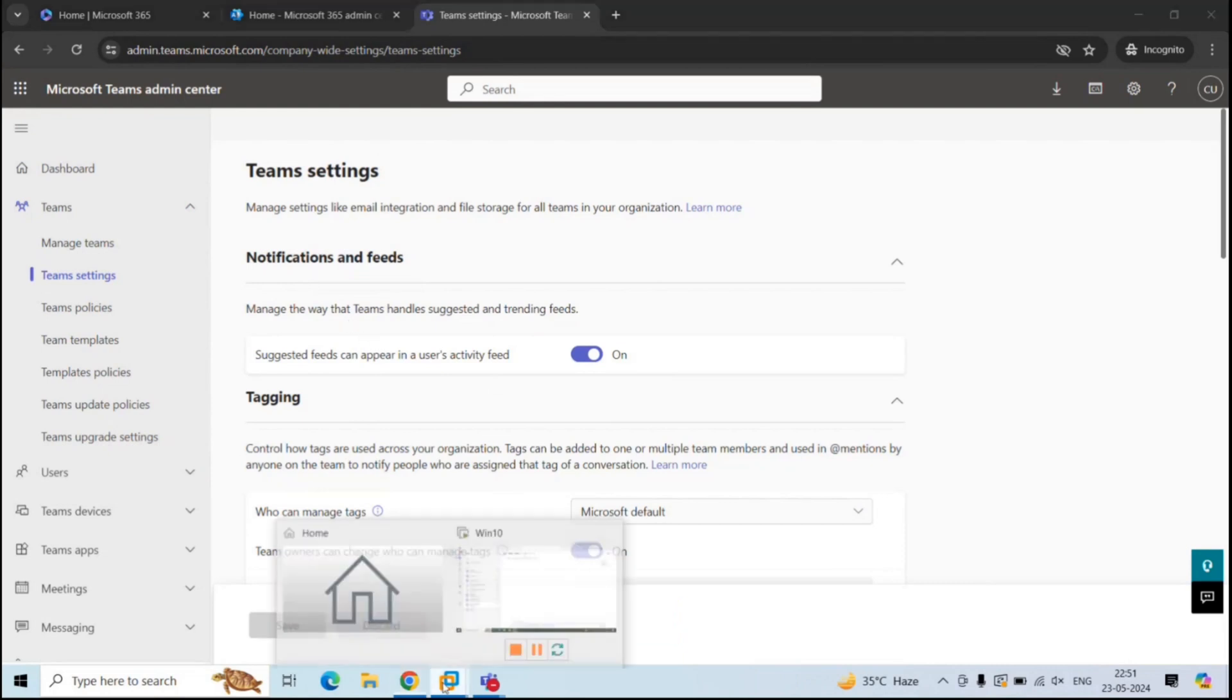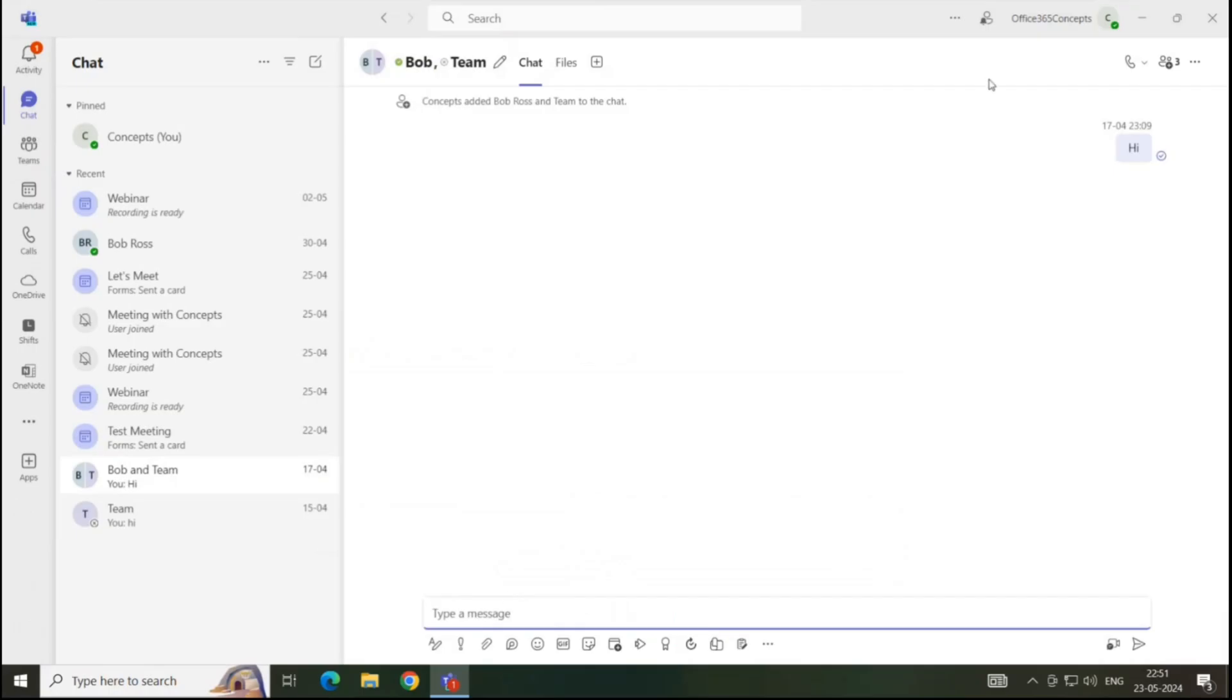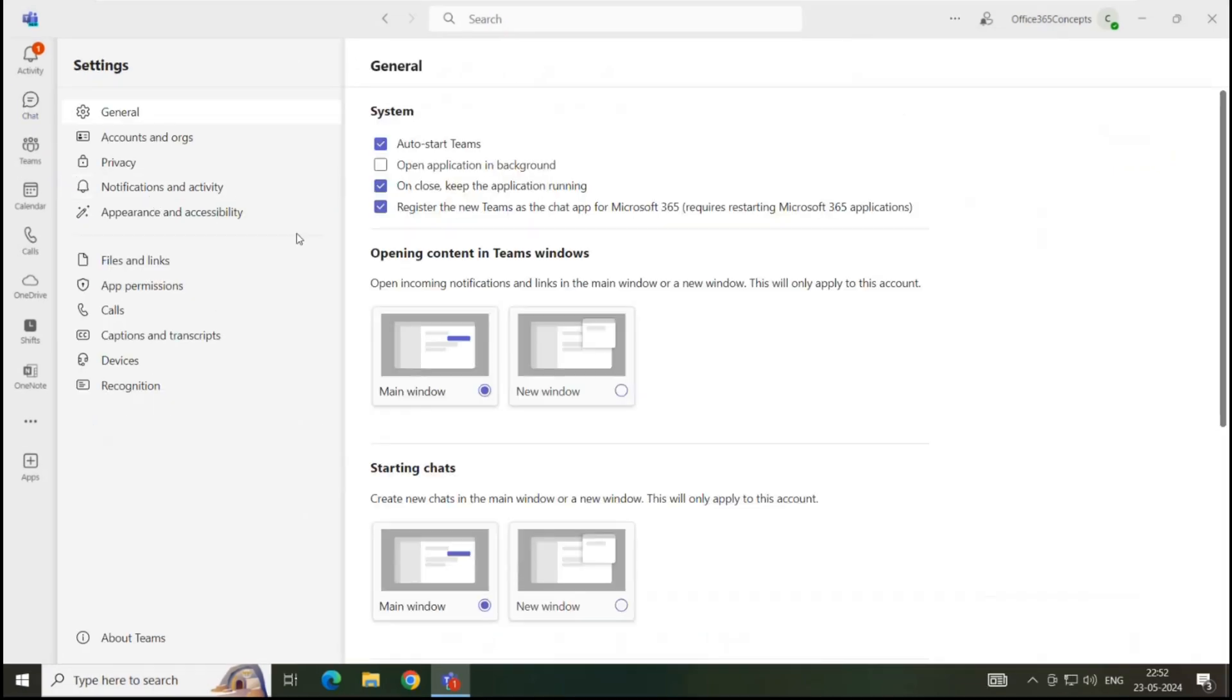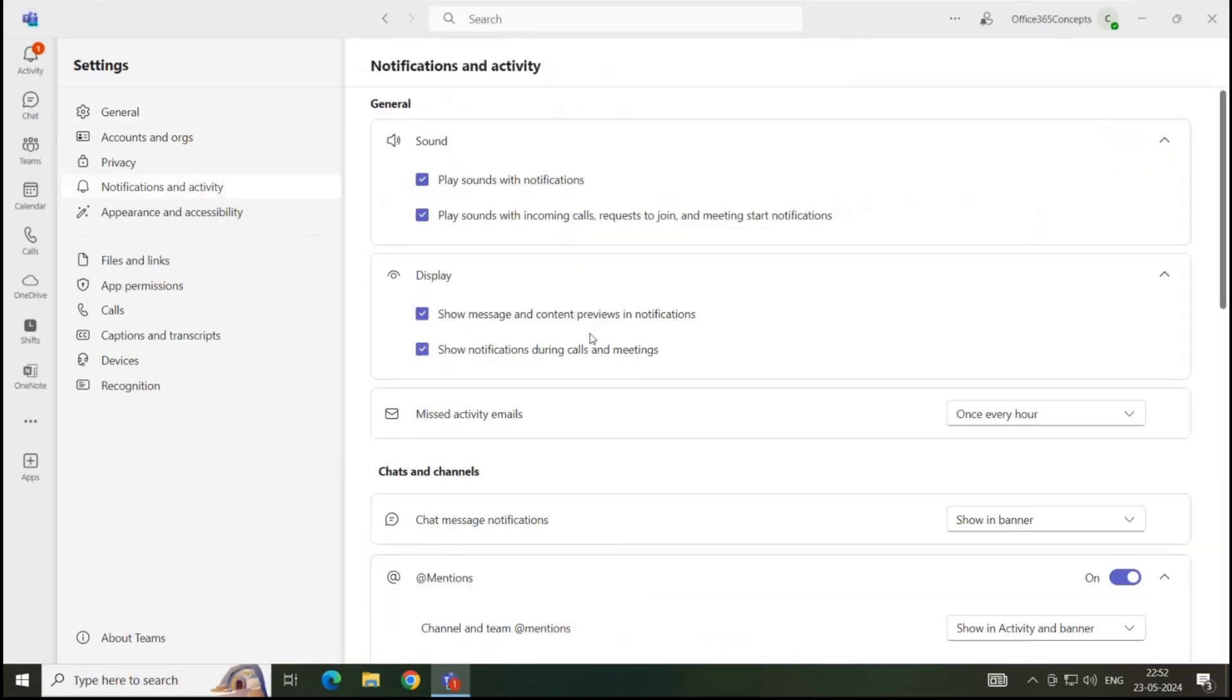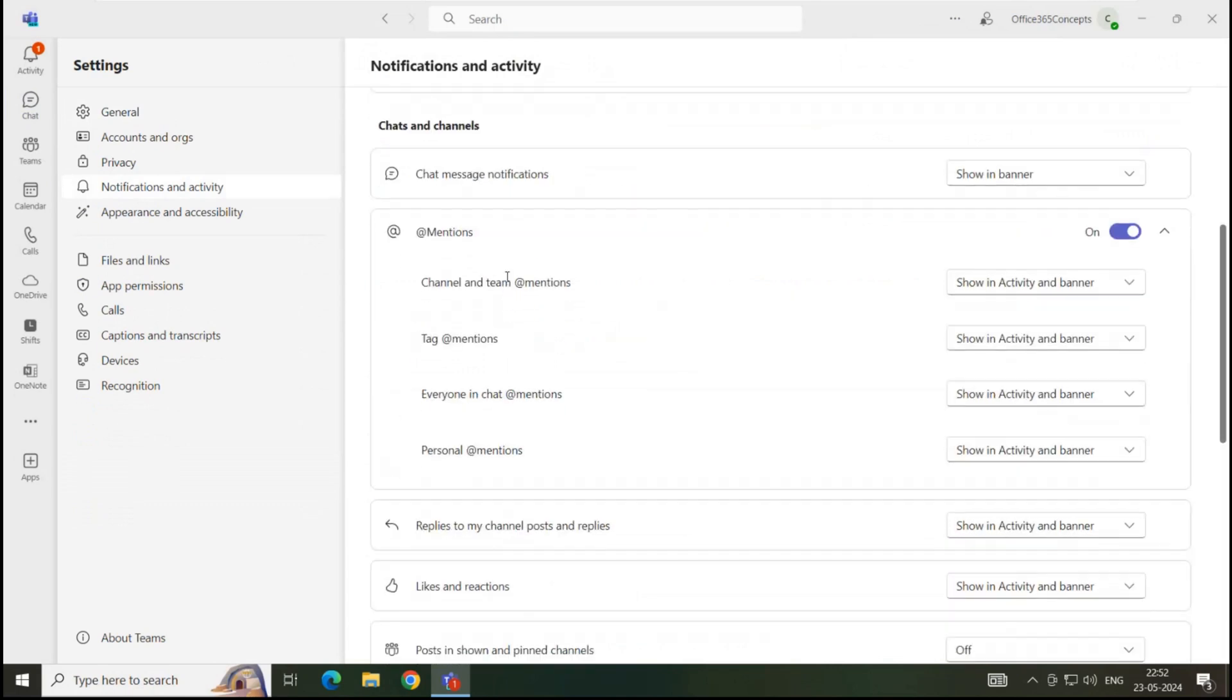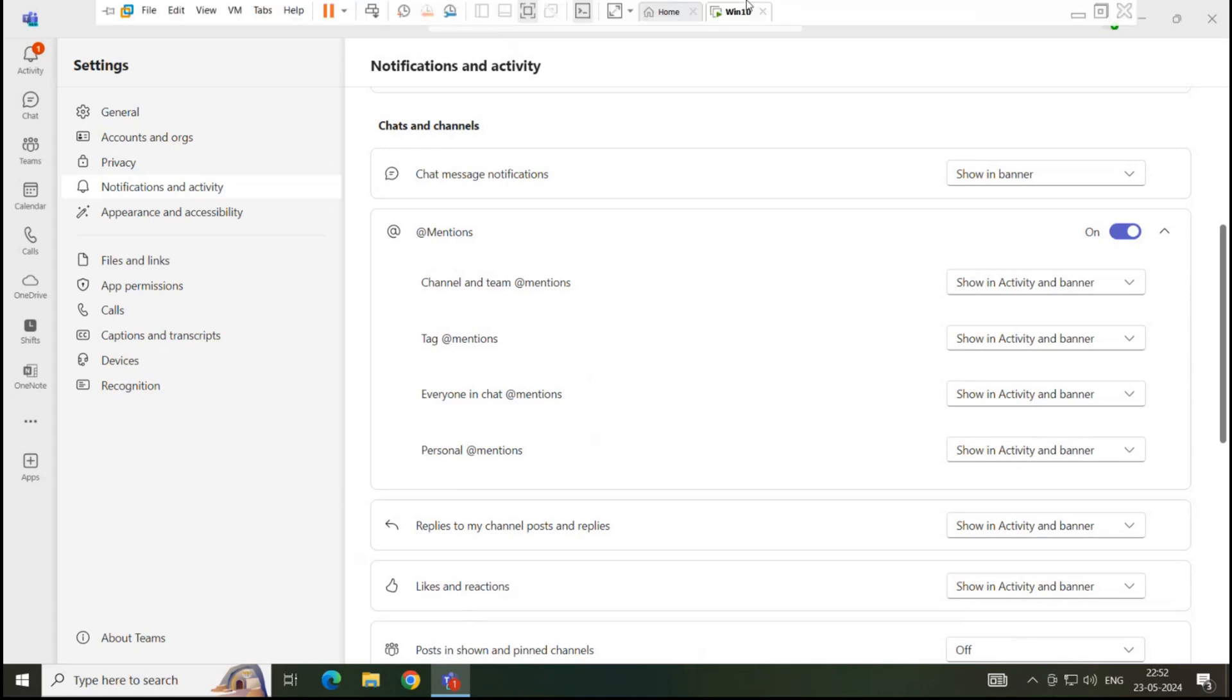If you go to Teams application, click three dots, settings, click notifications and activity, and under chats and channels, you can see all these settings from where you can manage the notifications. If a user makes any changes in these notification settings, these changes will be applicable to his Teams account only. But if you make changes from Teams Admin Center, these changes will be applicable for the entire tenant.